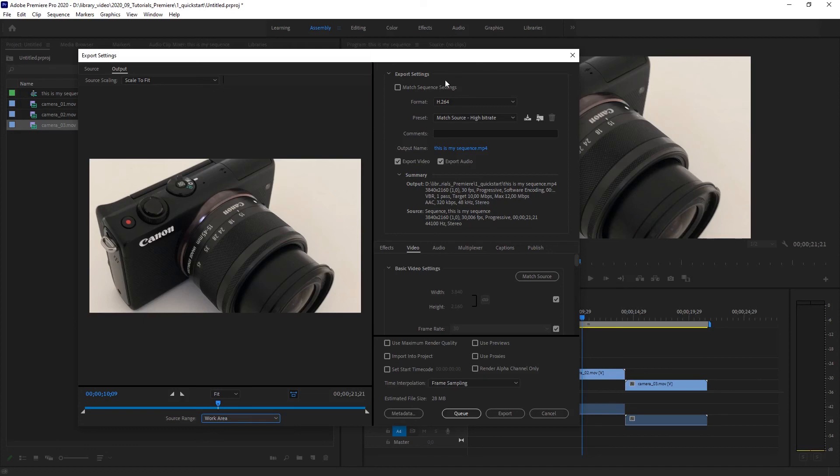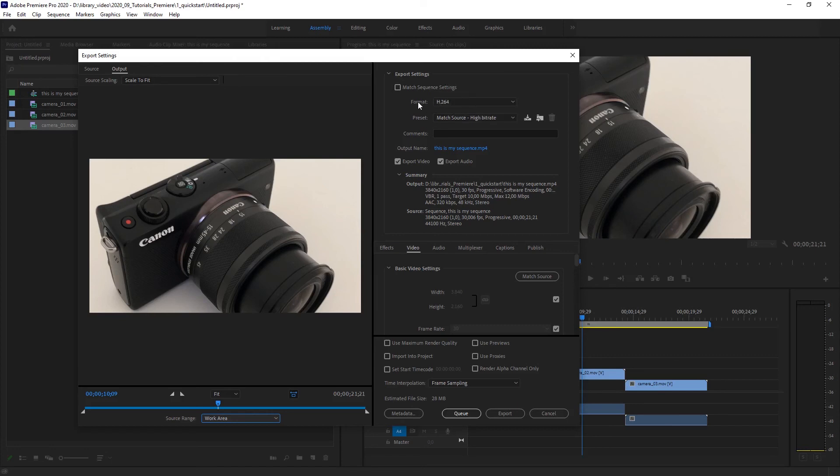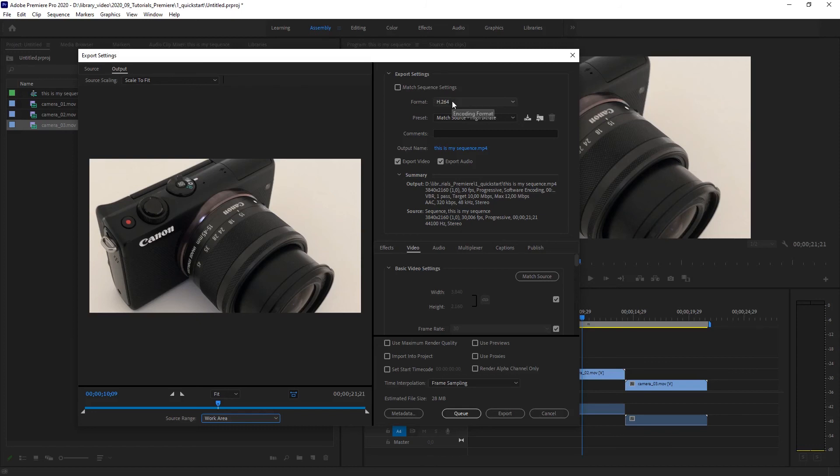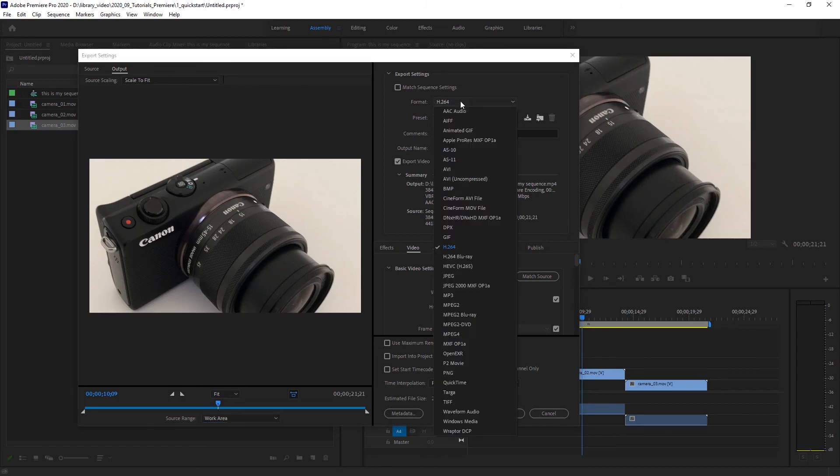Then, in which format do I want to export it? I would like to export it in a format that I can upload to YouTube, for example, that has a nice compromise between good quality and low file size. And therefore, I am going to pick, I am not going to use Match Sequence Settings, because that means I would export the same video settings that I imported. And that is the settings from my phone. So I don't want to do that. I want to pick H.264. So from the list here, you pick H.264.